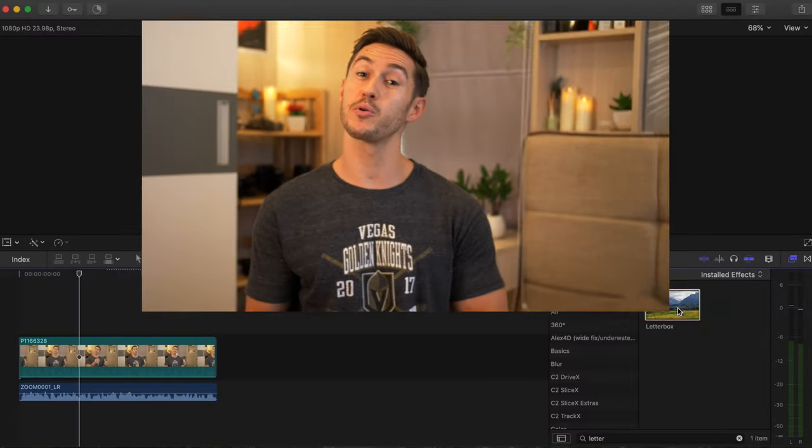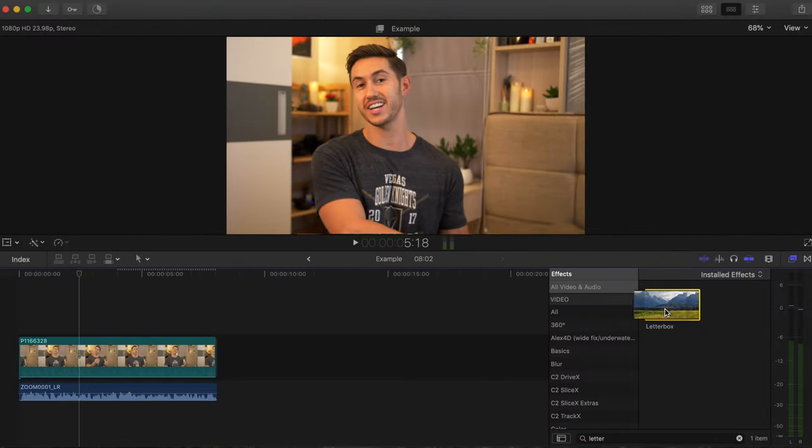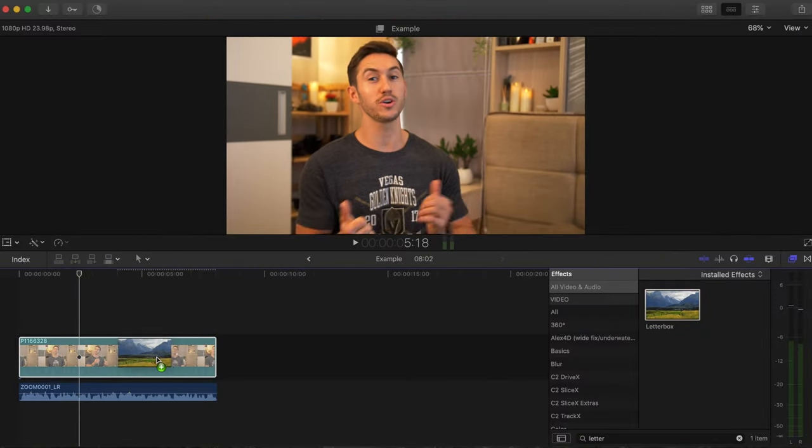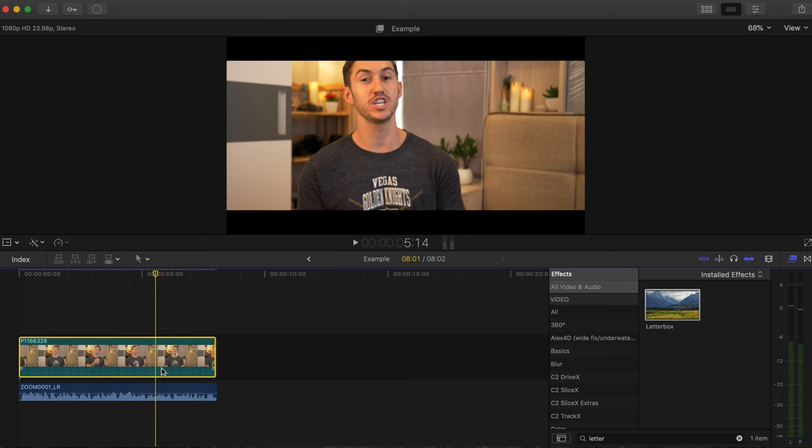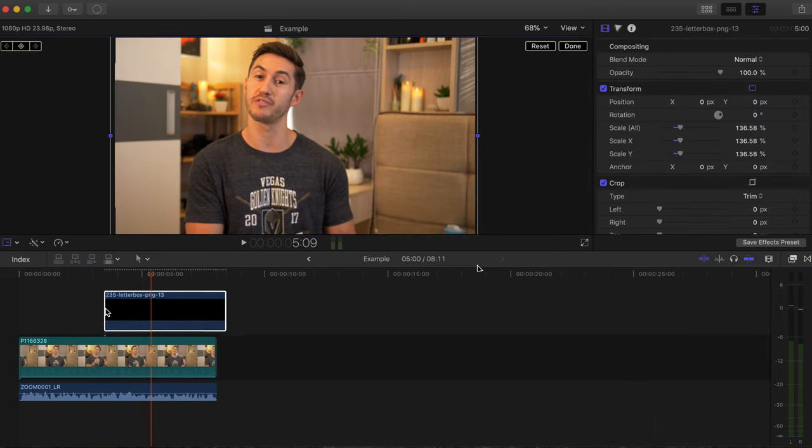Chances are you're adding black bars to your videos, whether through an effect in your editing software or you're using a PNG image and then placing that over top of your footage.